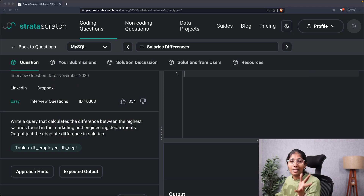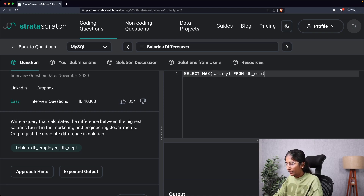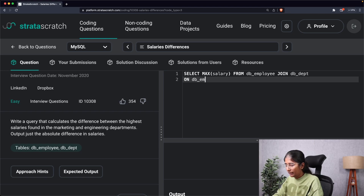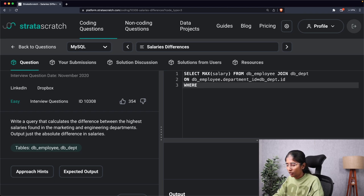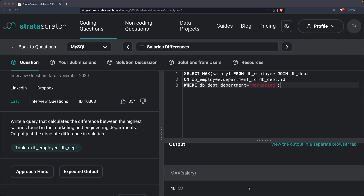The third step of our approach is constructing the query step by step. The first part is calculating the maximum salary for the marketing and engineering departments. For that I'll say: SELECT MAX(salary) FROM db_employee JOIN db_department ON db_employee.department_id = db_department.id WHERE db_department.department = 'Marketing'.